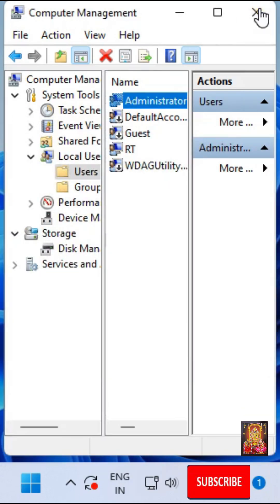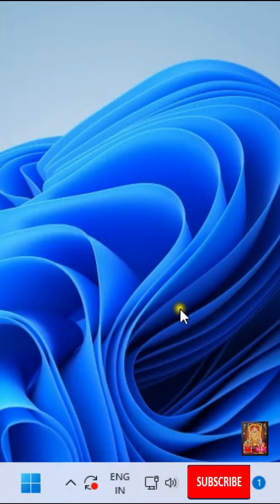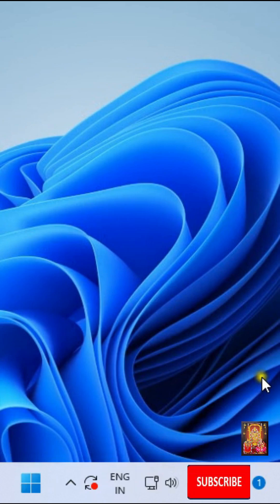Close Computer Management. So viewers, in this video tutorial, you can learn how to change Windows 11 password. Thanks for watching. Please subscribe my channel.